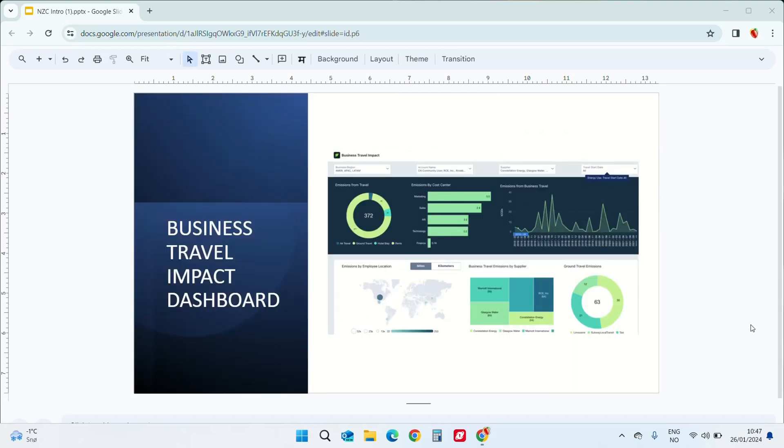Business travel impact dashboard. Now the business travel includes the air travel, ground travel as well as the hotel stays. You can view the summary of company-wide travel emissions and forecast future emissions. You can also use the recommendations and predictions to plan your business actions towards net zero.